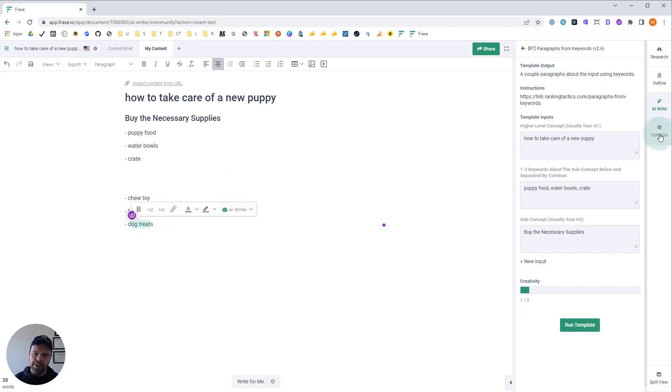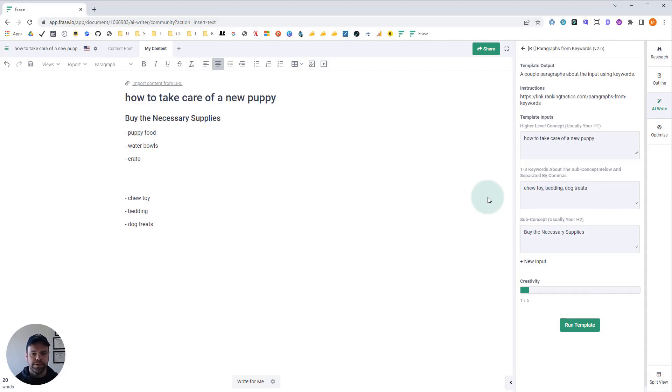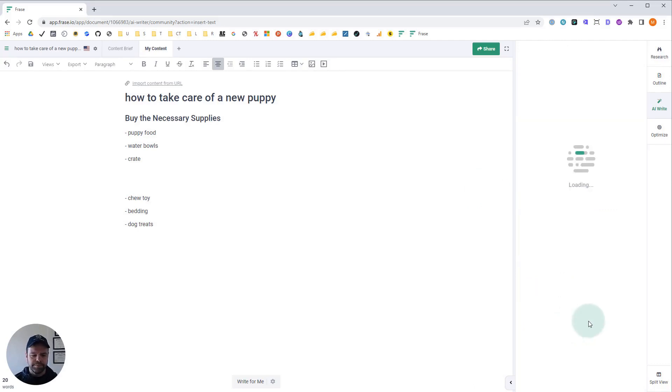I didn't look at the optimized section first. I'm sure they're in here somewhere. But let's just have the AI write about that stuff. Chew toy, bedding, dog treats. Click run.